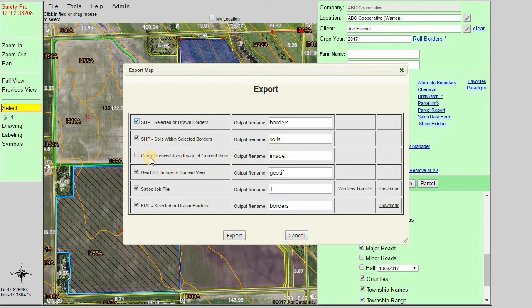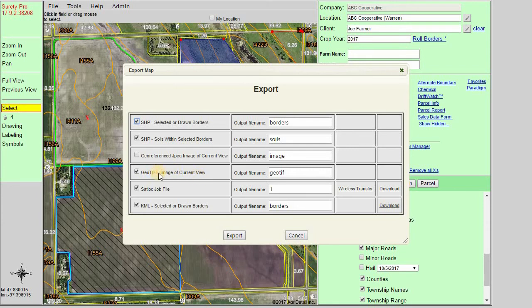The third option is our GeoReferenced JPEG image of the current view. This will export what we see in front of us and will include file types in order to make it available to import into other GIS programs and place it accurately on the map. The fourth option is very similar — it's the GeoTIFF image of the current view, just a different format that is compatible with many other GIS programs.